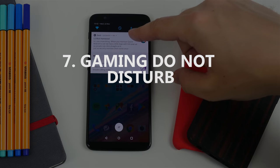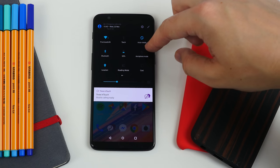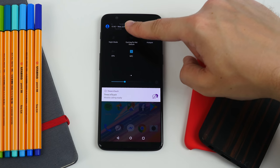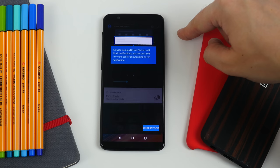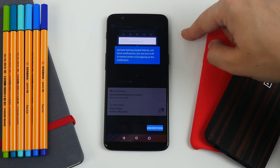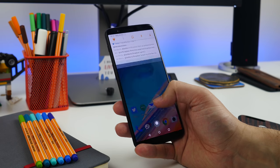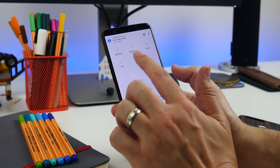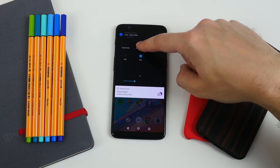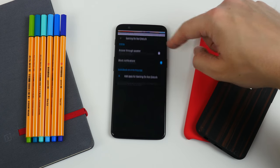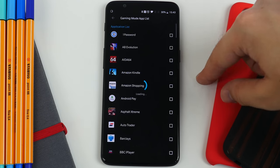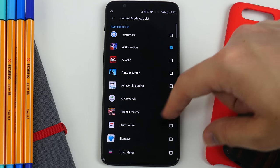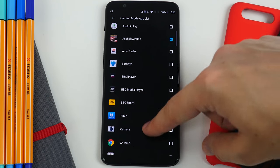Next is gaming do not disturb. If you get annoyed by people bugging you on WhatsApp while you're trying to beat your best lap times in Real Racing 3, you'll be glad to know there's now a way to block notifications while you game. Drop down the quick settings tiles, swipe across, and tap the gaming do not disturb toggle to switch it on. If you want it to come on automatically for specific apps, press and hold this icon and choose the apps you want to add.